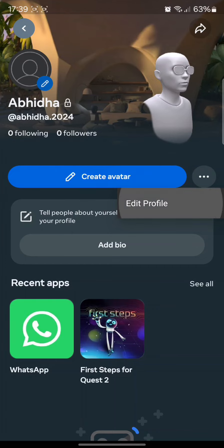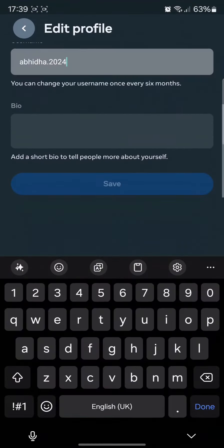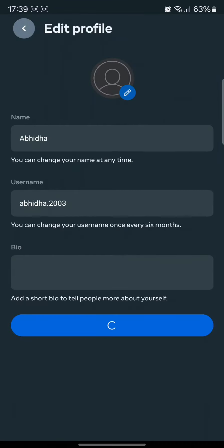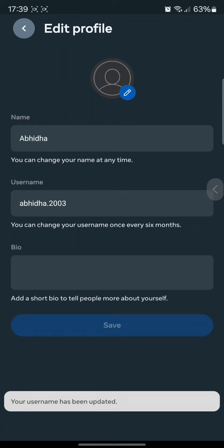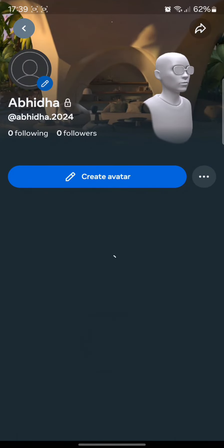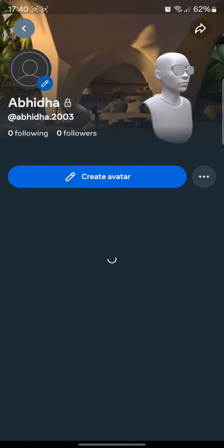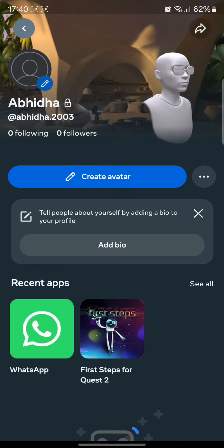Once you're in the Edit Profile section, you will end up in this page. Simply in username, you can type in the new username and hit the Save button. But make sure that you can only change your username once every six months, so there are only two chances for you to change your username in a span of a year.